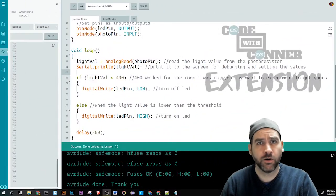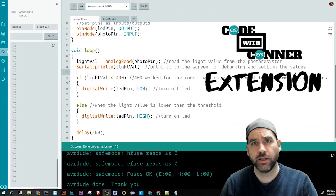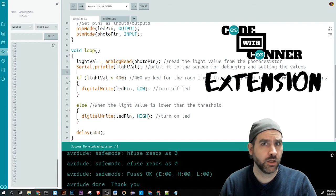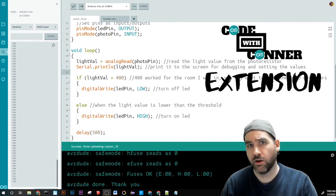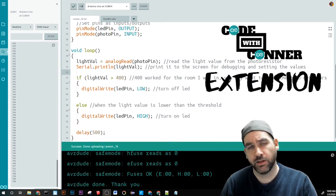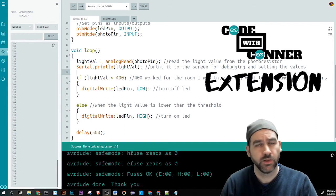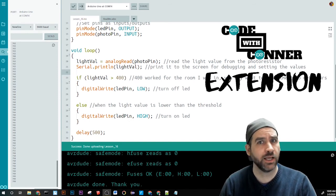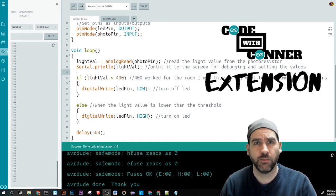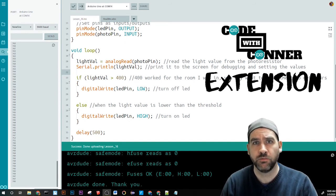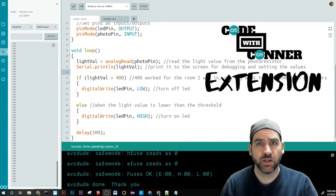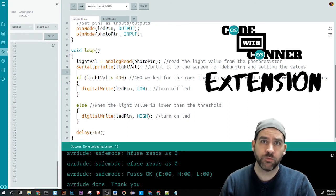Awesome. So we've already got ourselves a working nightlight that automatically turns off and on depending on the light levels in the room. For the extension, let's just do something simple this time because the lessons are going to get a lot more complex in the next few.